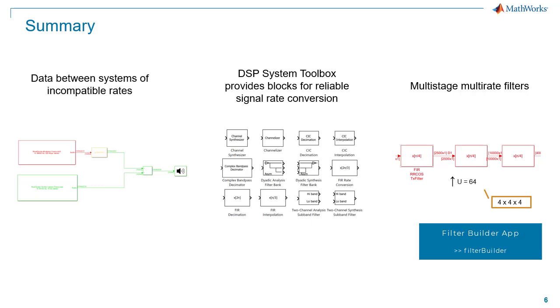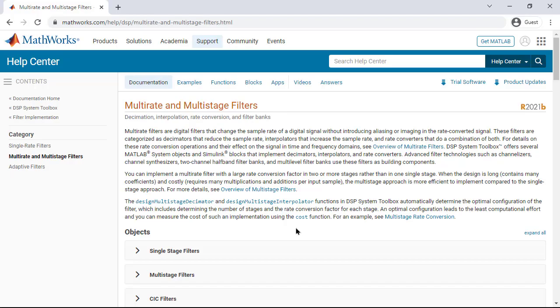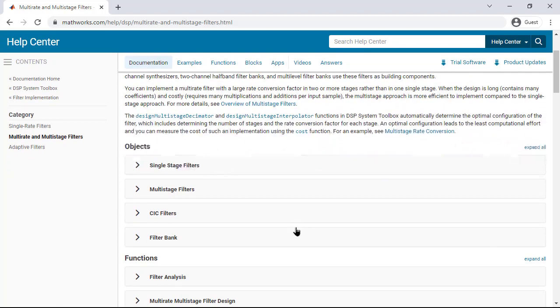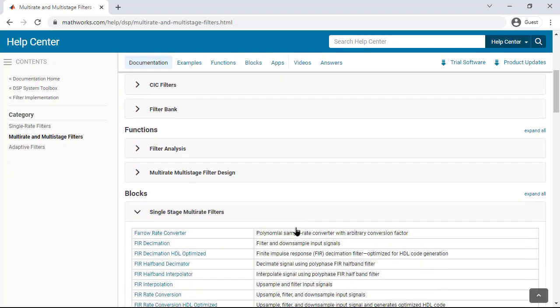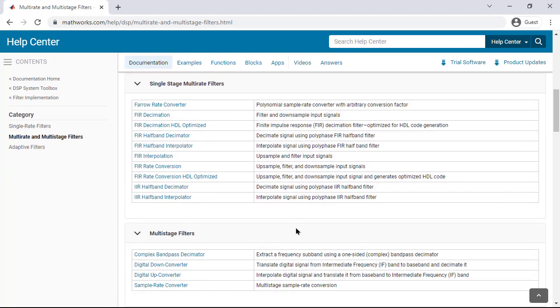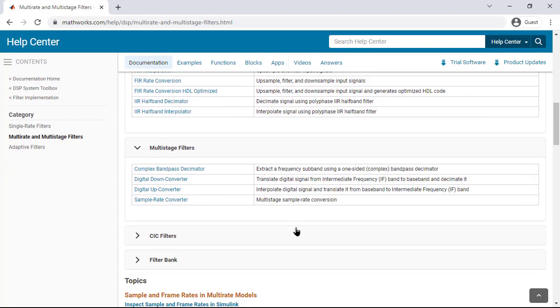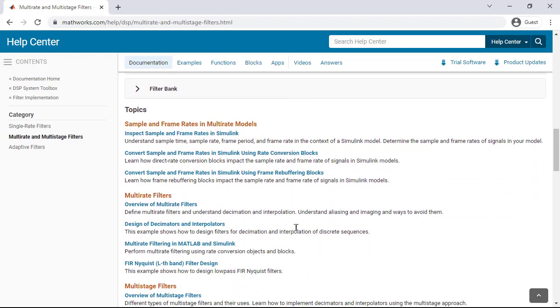This app lets you enter filter specifications and then automatically finds the best algorithm for the desired response. For more information about designing and implementing multirate and multistage filters in the DSP System Toolbox, please visit our documentation.